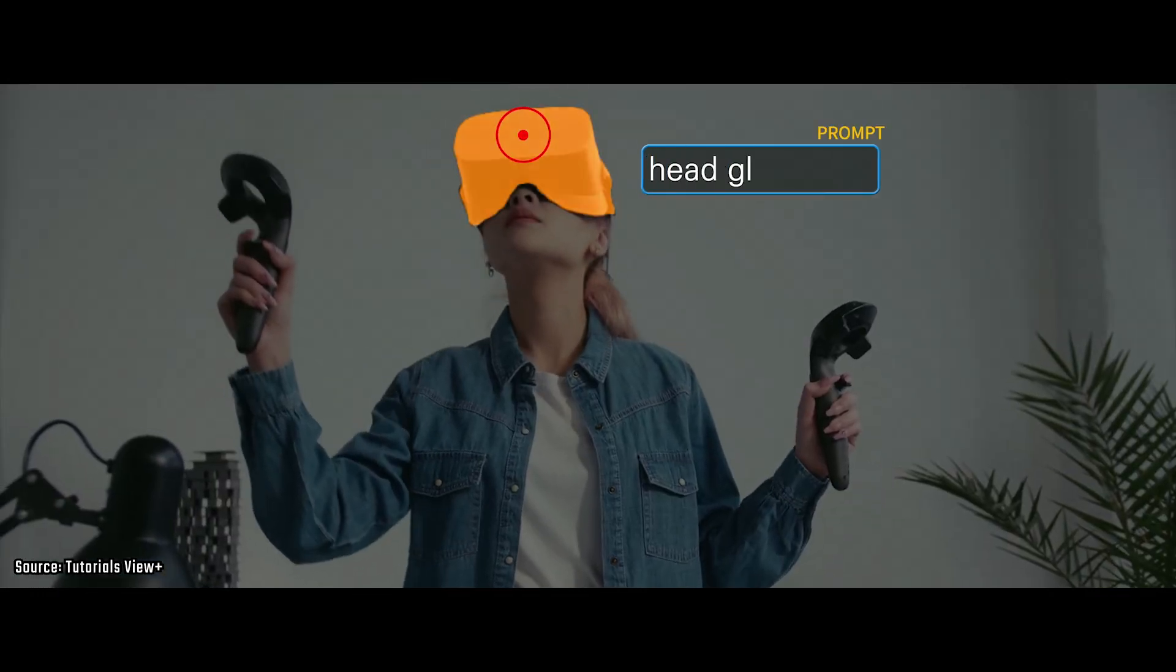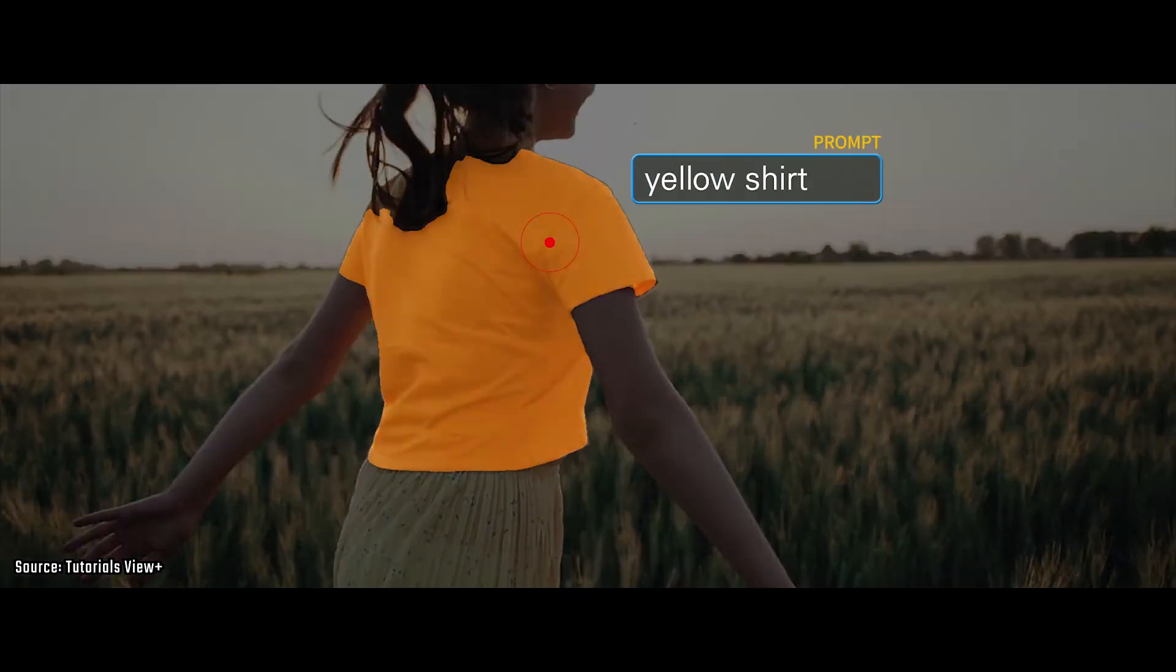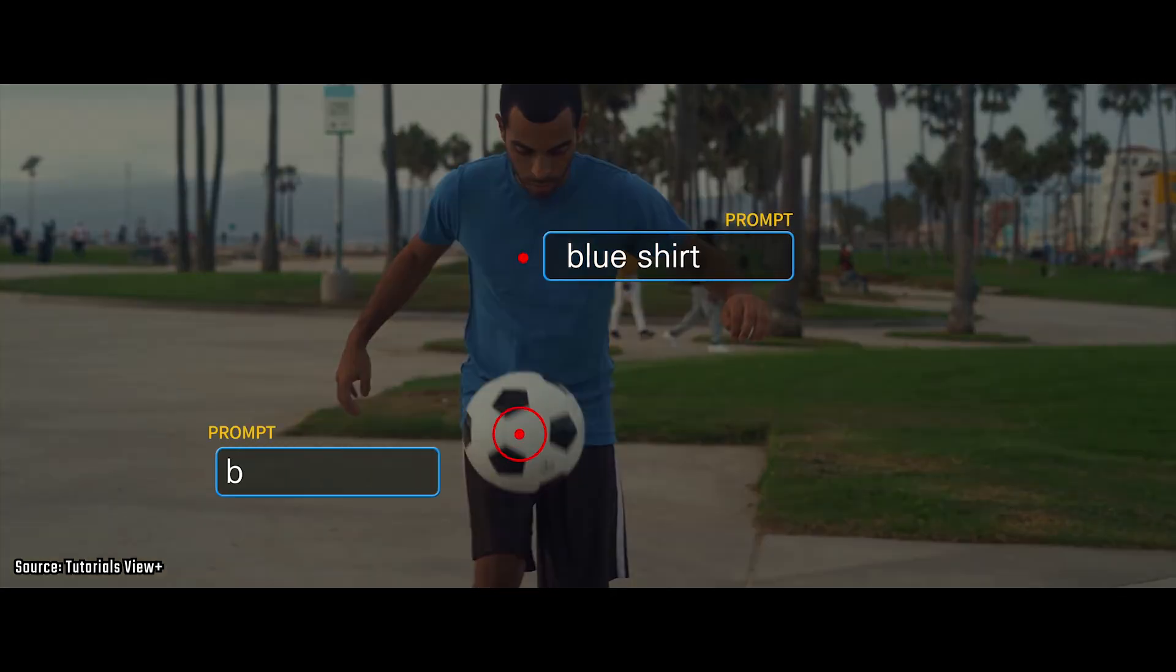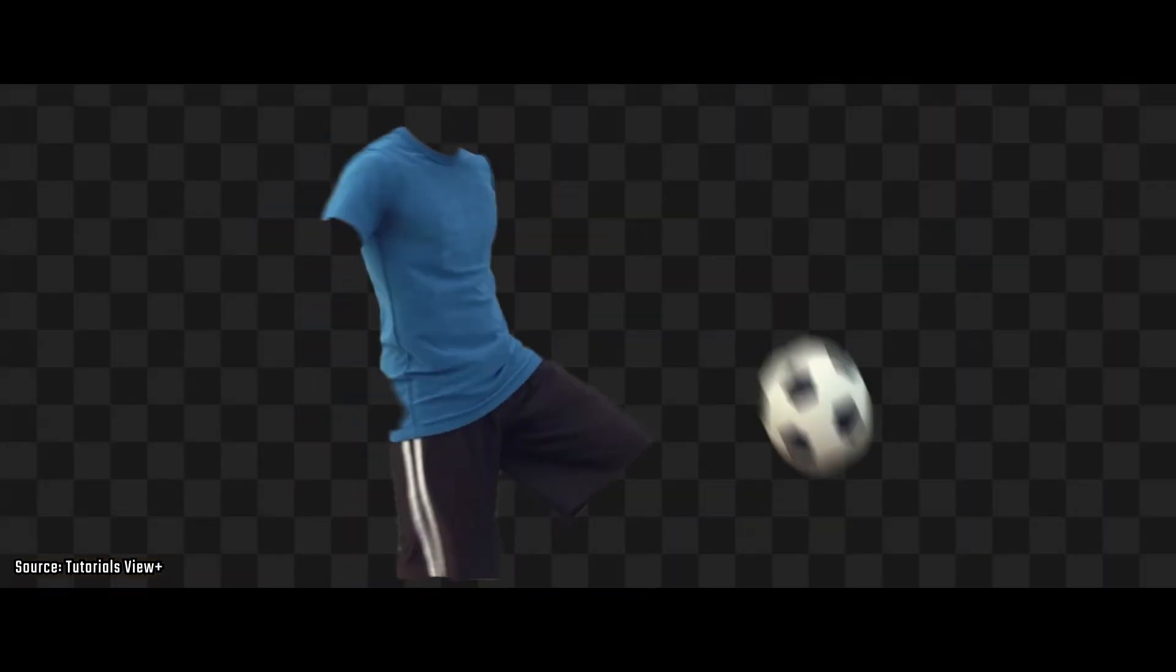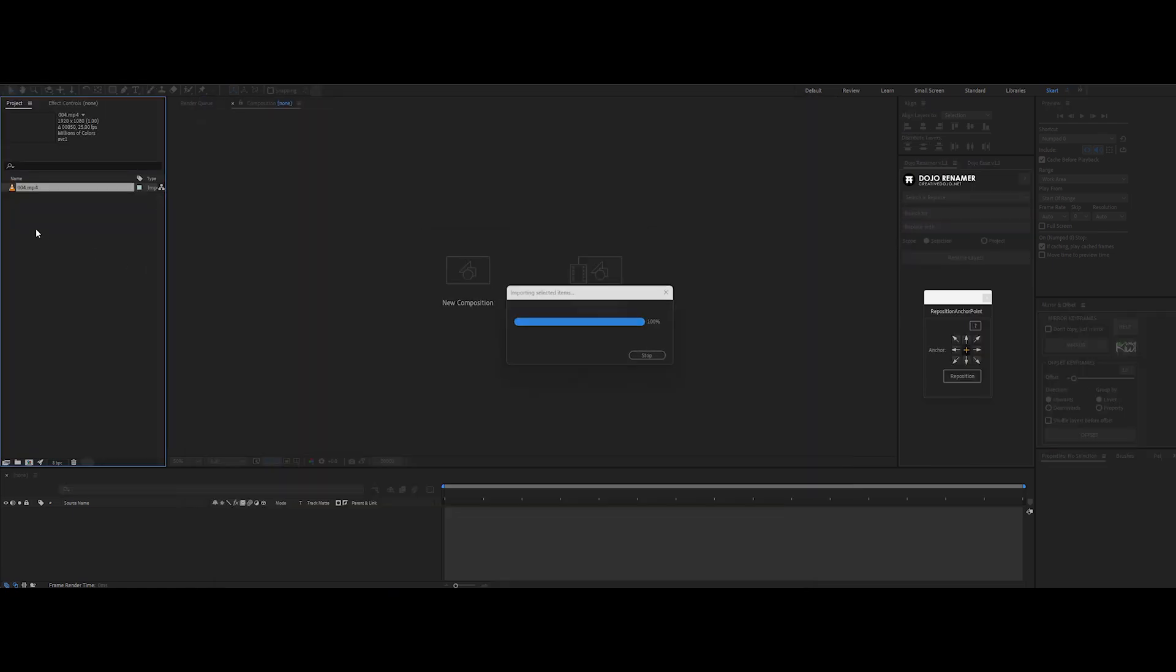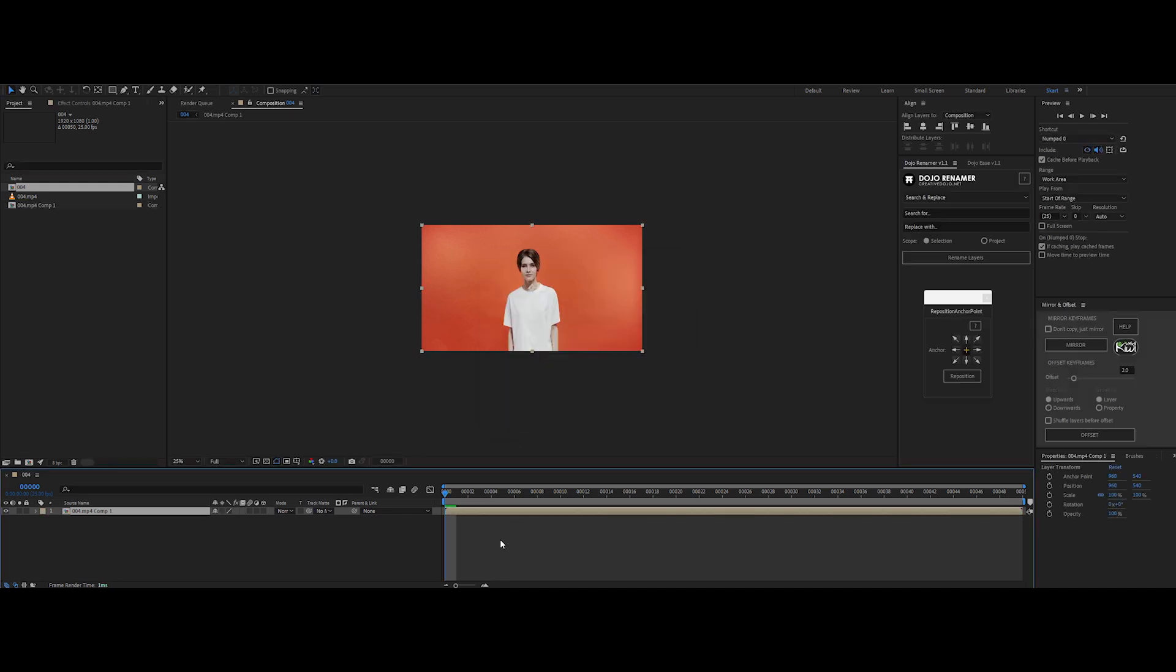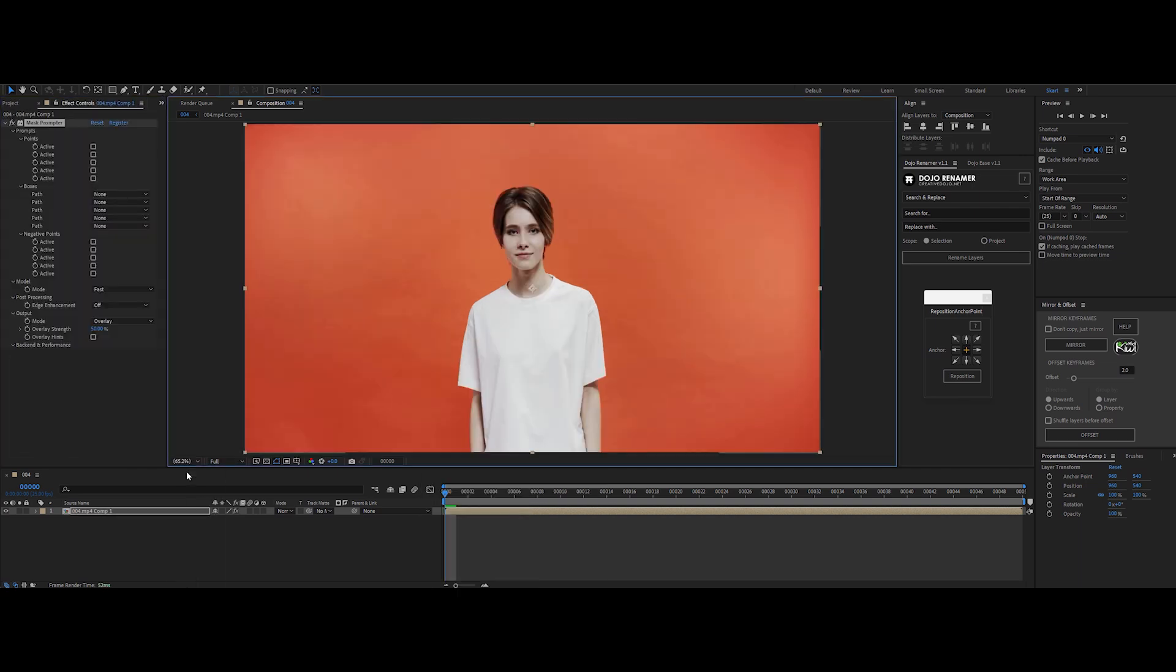Next up, mask prompter in After Effects. This one's definitely got a bit more of that AI flair, helping you pinpoint objects faster and save some clicks. Let's see what it brings to the table. First, import your footage and drop it on the timeline. With the footage layer selected, pre-compose it into a new comp so we're ready to roll. Add mask prompter as a new effect. Since these tools got AI under the hood, it can auto-detect the subject for you.